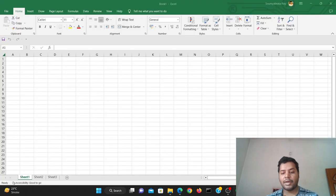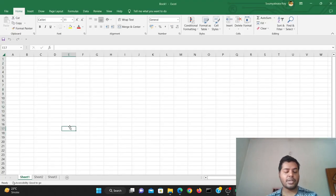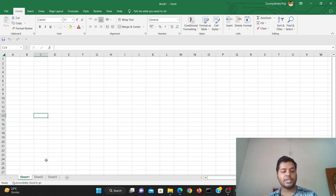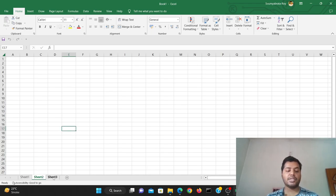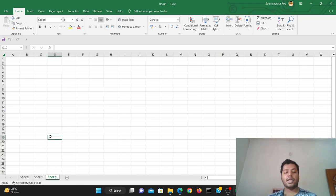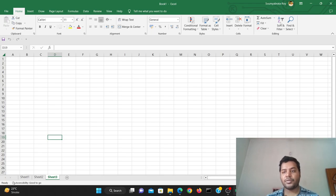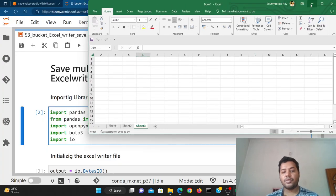You can see I have a blank Excel here — sheet one, sheet two, and sheet three. In sheet one you can save something, in sheet two you can save some outputs, in sheet three you can save some output. At the end you can just send this particular Excel to your manager or stakeholder and they can visualize the things and do different kinds of analysis on top of that.